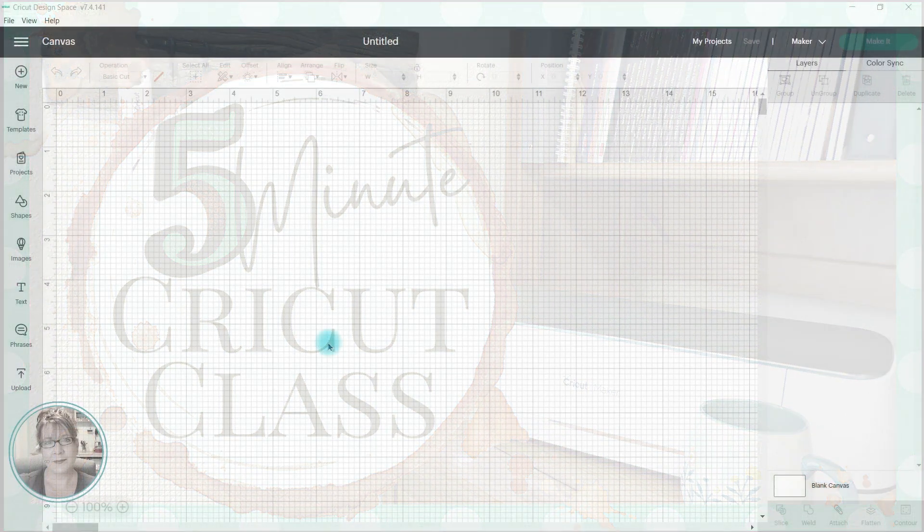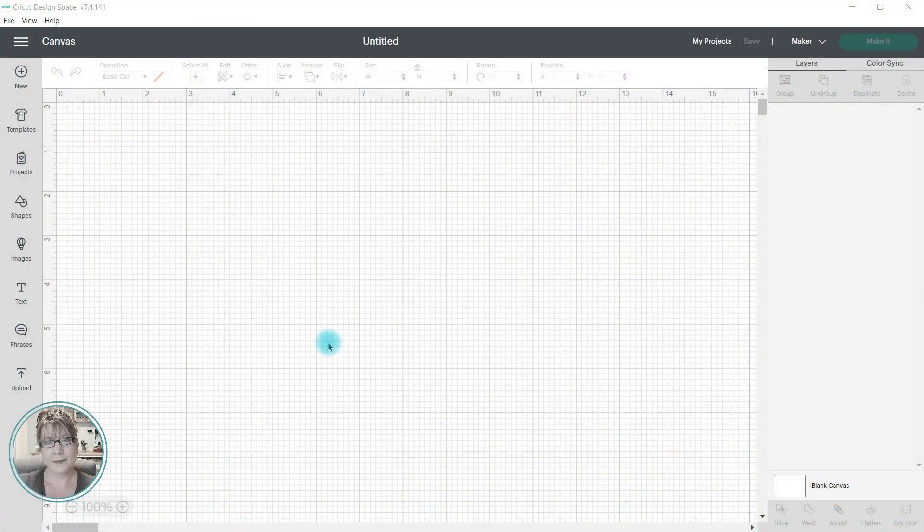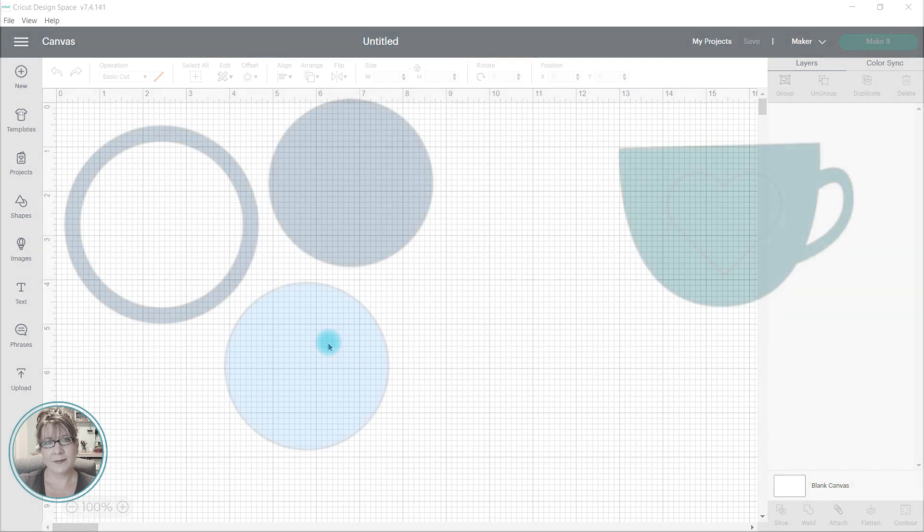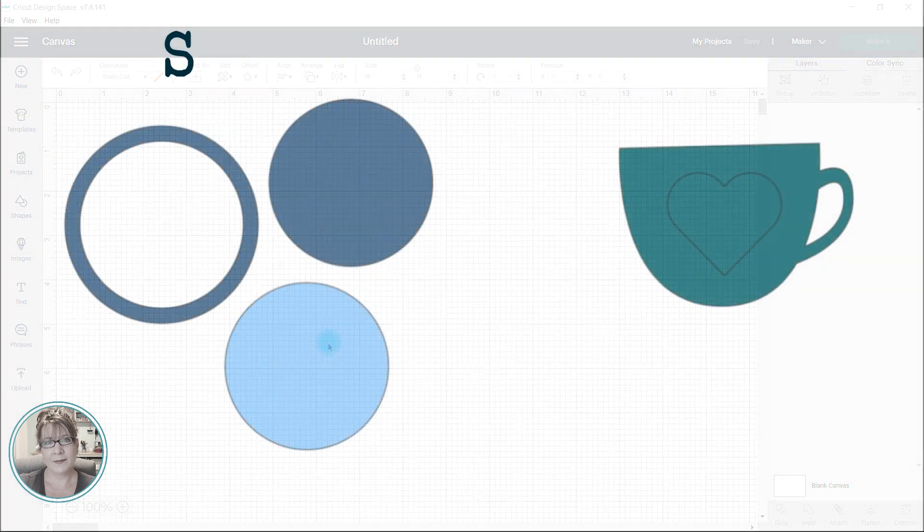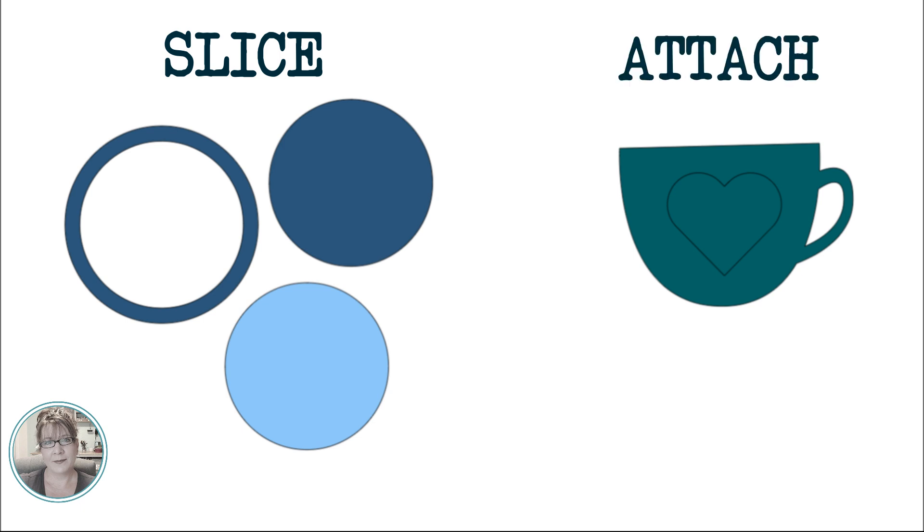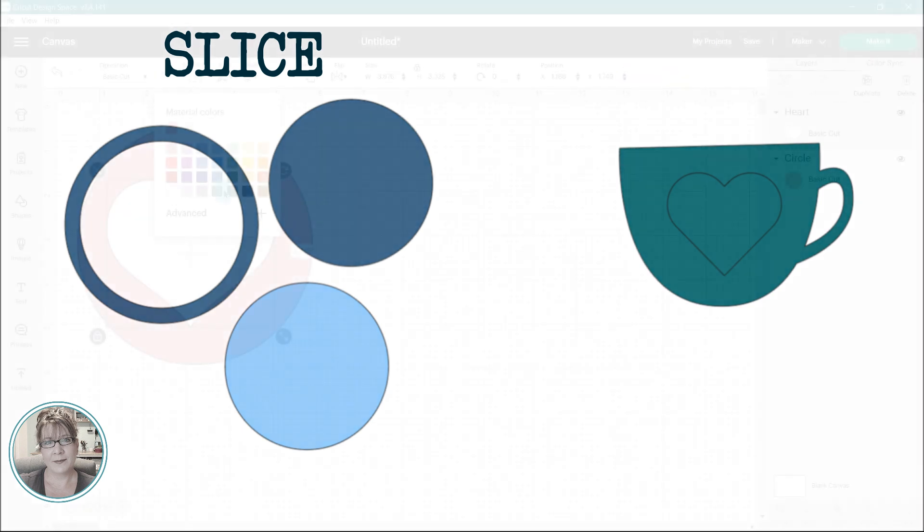There are many reasons you would want to cut a shape from another shape, image, or text, but the most common projects are shaker elements, frames, or split monograms. In Design Space there are two tools that you can use to accomplish this task. One is the slice tool, which you may already be familiar with, and the other is Attach.